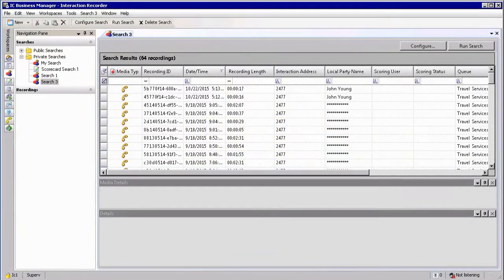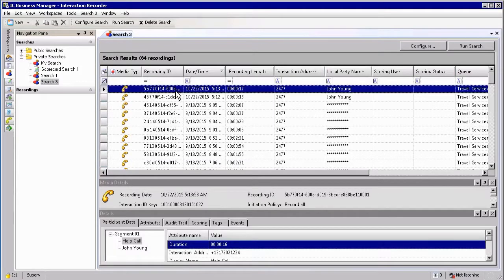Why would you want to look at the search results? Because the search results give you the ability to view the actual recordings that have been made, access details regarding those recordings, and possibly replay the recording if that is what you are looking for.